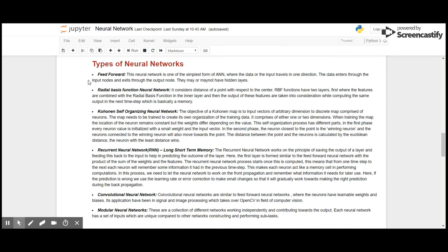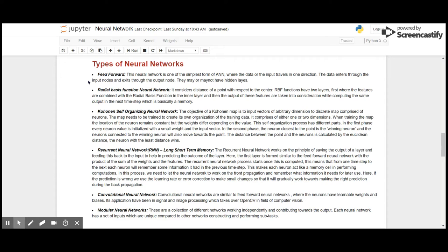There are different types of neural networks. First, feed forward: this is a basic neural network where the input is received through the input node and exits through the output node. They may or may not have a hidden layer. A radial basis function neural network considers distance of a point with respect to the center. RBF functions have two layers: first where the features are combined with the radial basis function in the inner layer, and then the output of these features are taken into consideration while computing the same output in the next time step, which is basically a memory.